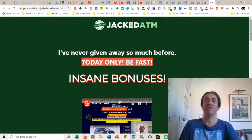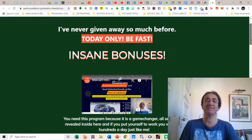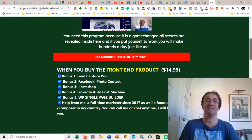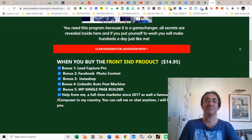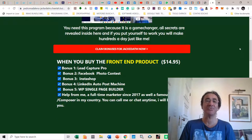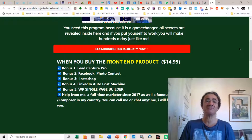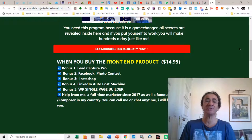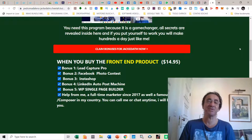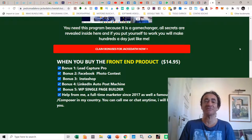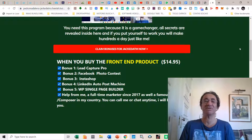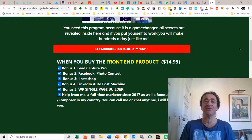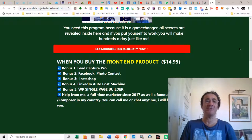So if you buy Jacked ATM with my link you're going to get these amazing bonuses. If you buy the front-end product you're going to get the lead capture pro, the Facebook photo contest, the insta shop, the LinkedIn auto post machine and the WordPress single page builder. You're going to get also help from me. I'm a full-time marketer since 2017 as well as a famous jazz musician composer in my country. So you can call me or chat anytime, I'll be here to help you. I like to make friends all over the world.